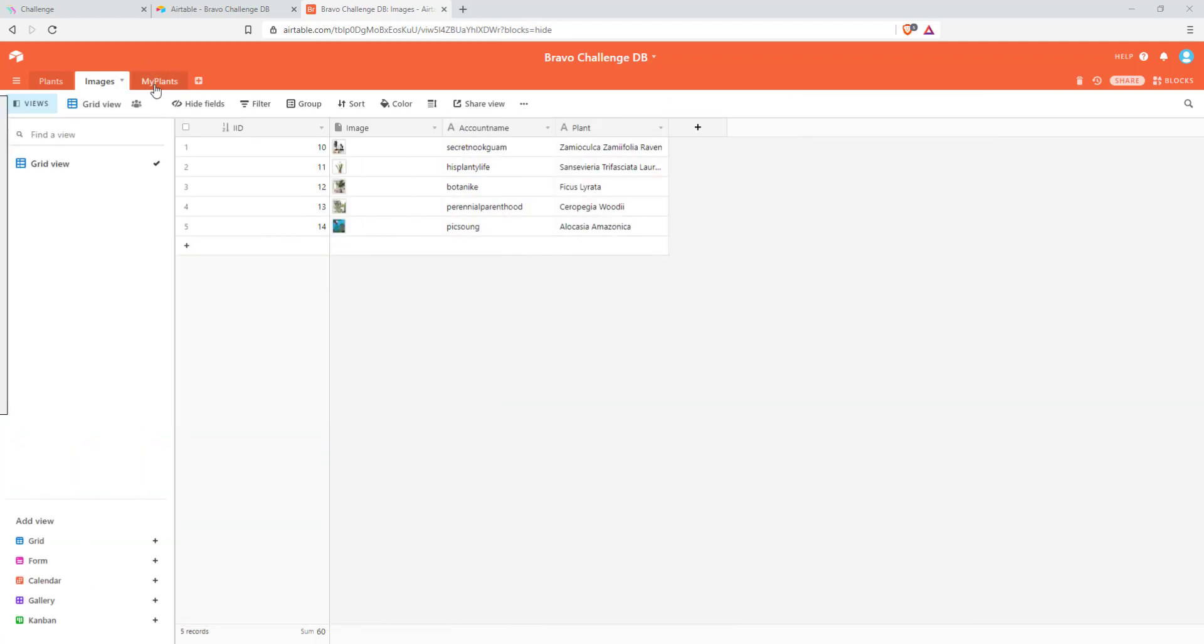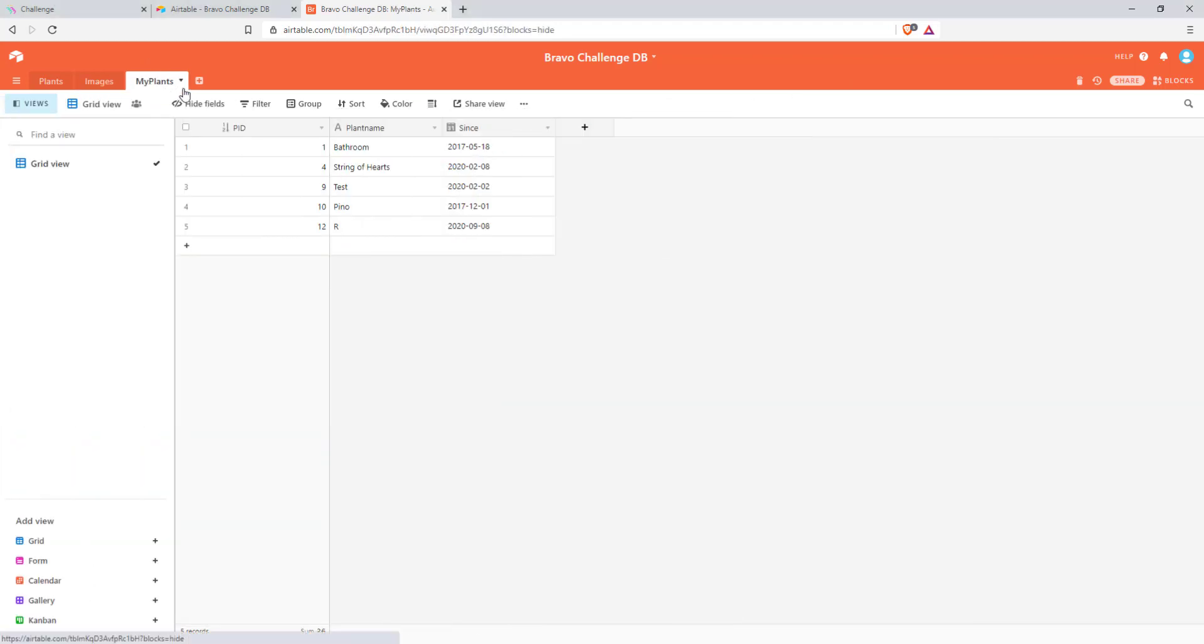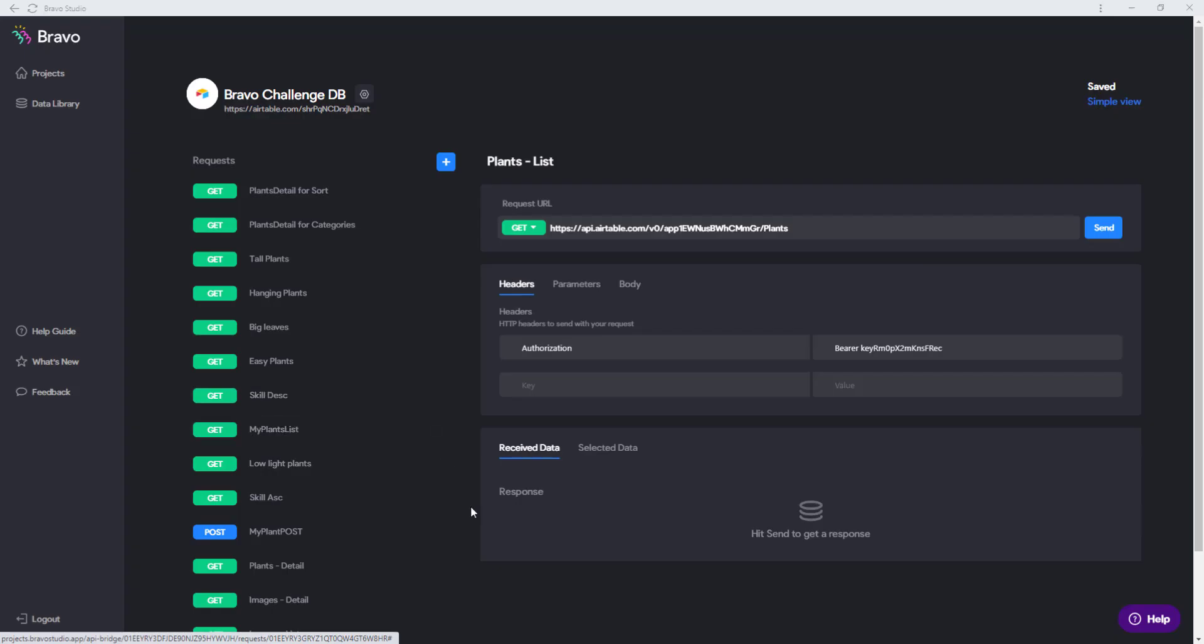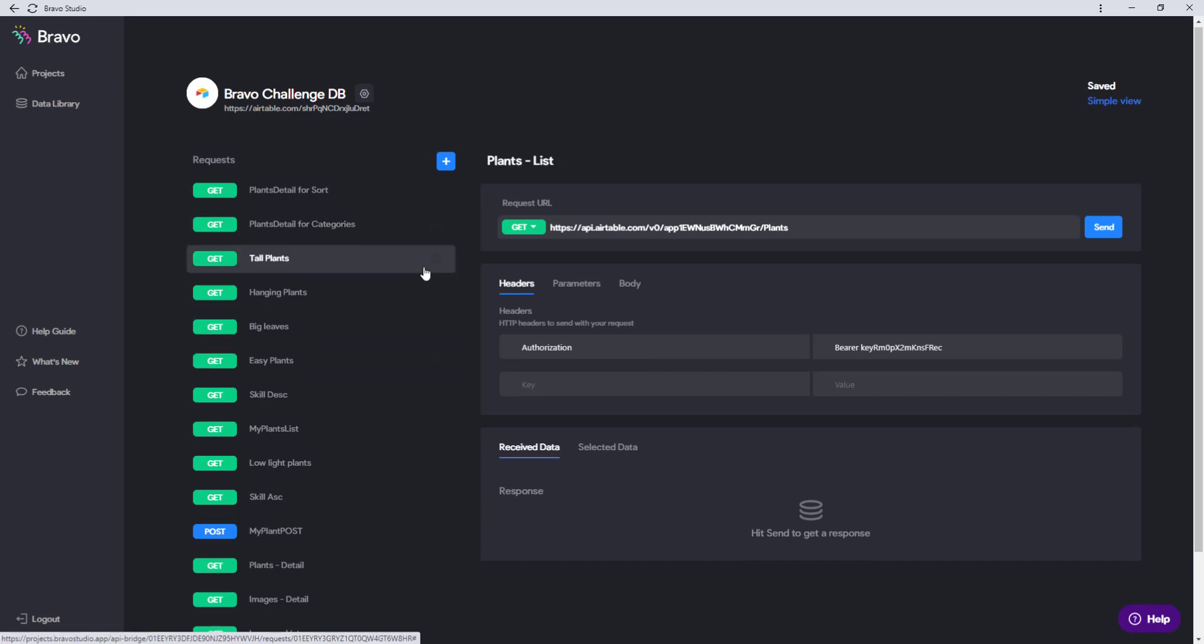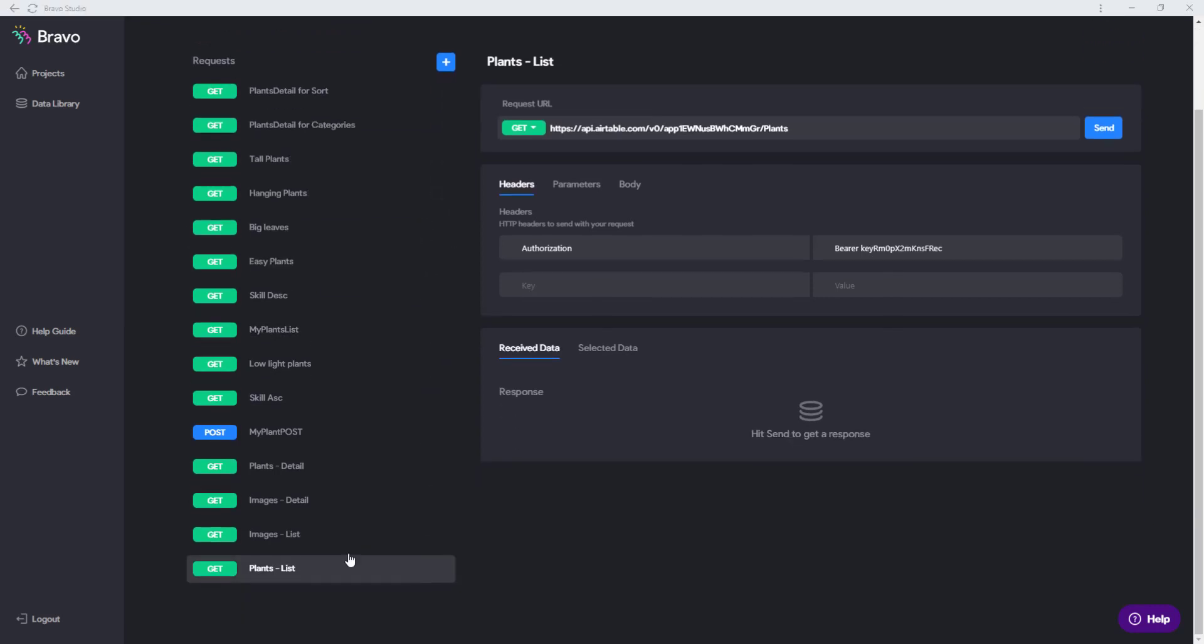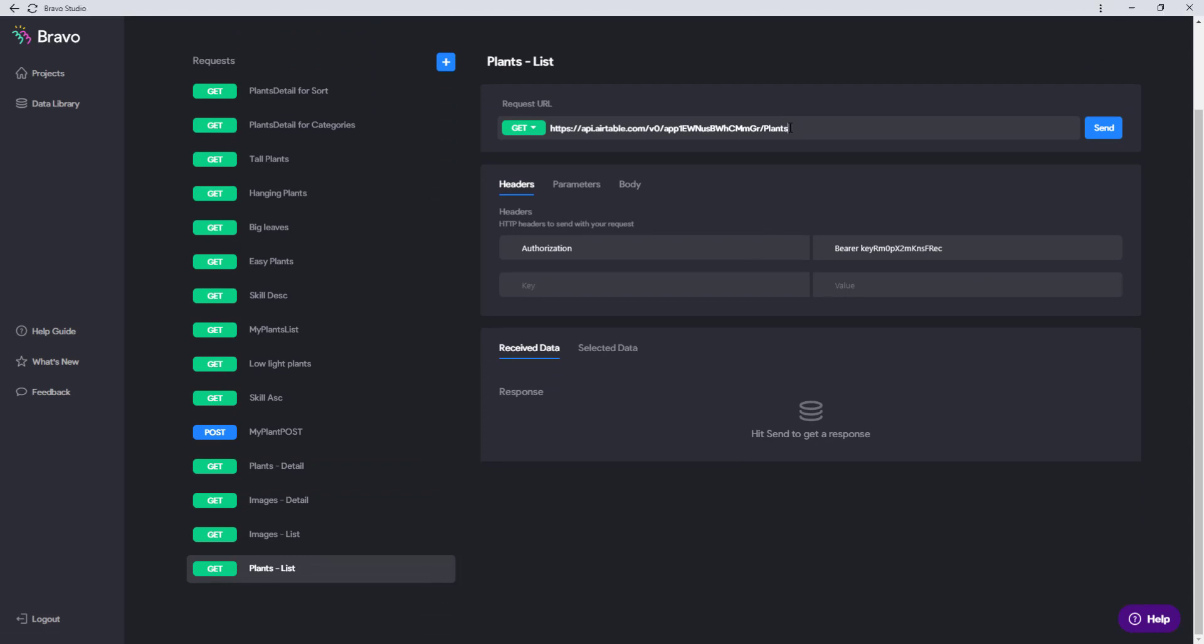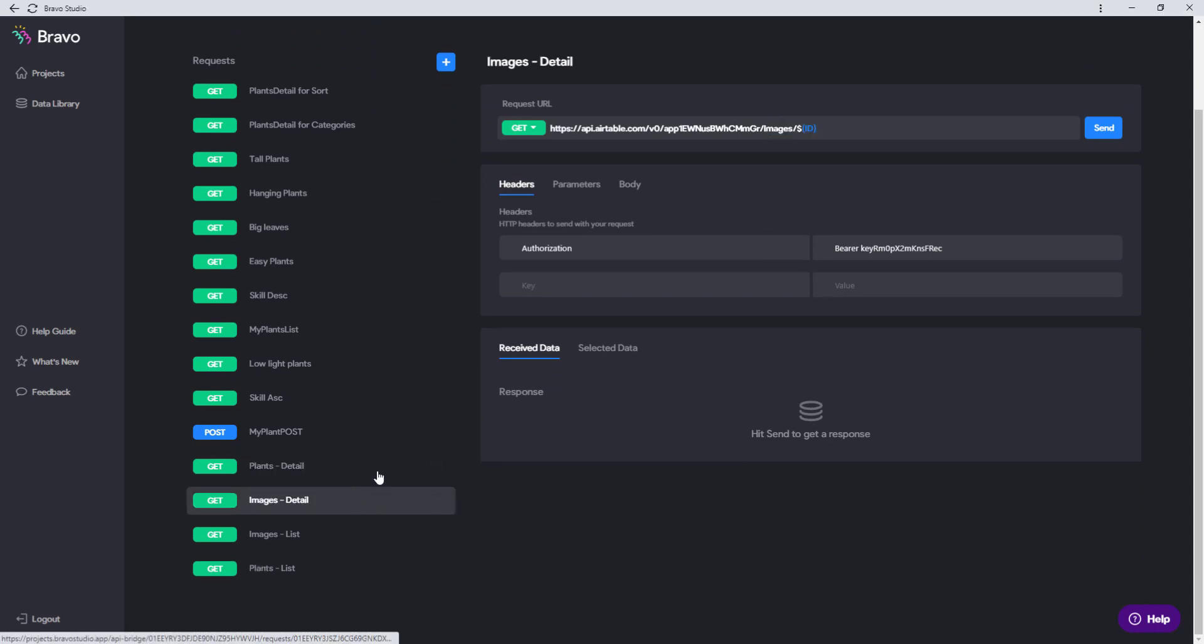And we have my plants where we just added the R. We are now inside Bravo Studio with all the Airtable requests I have for this challenge.